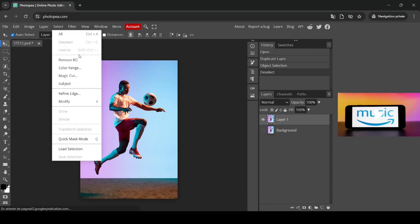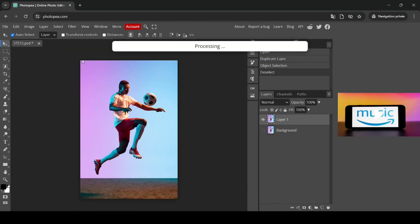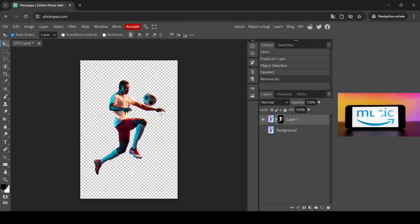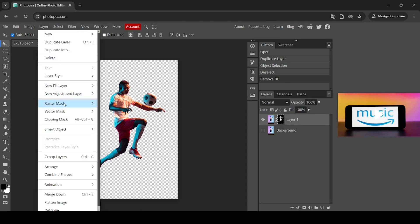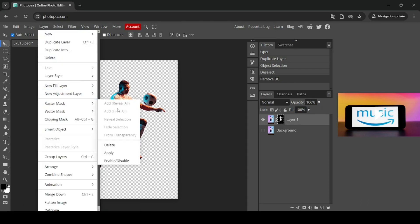Just go to Select and then Remove BG. So here it is. And now I'm just going to apply this raster mask here. So just go to Layer, Raster Mask, and then Apply.